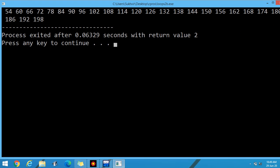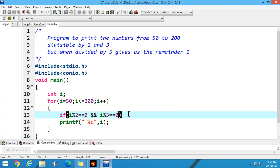Now you can filter some more values. Now apply the third condition: when divided by 5, it gives us the remainder 1.